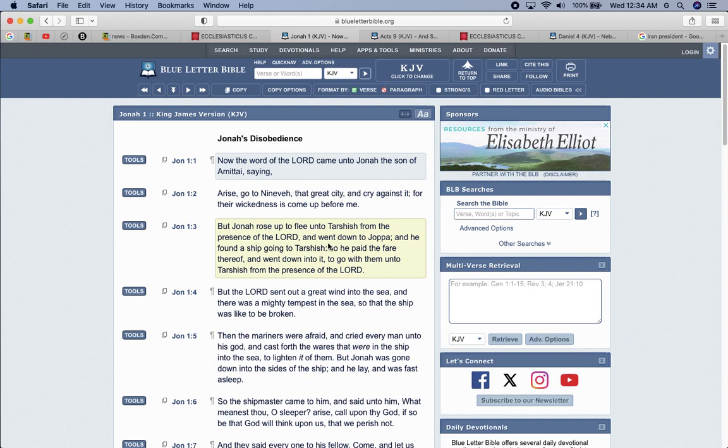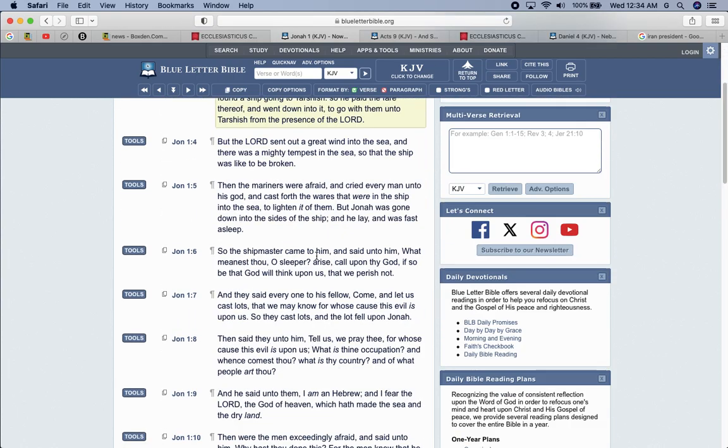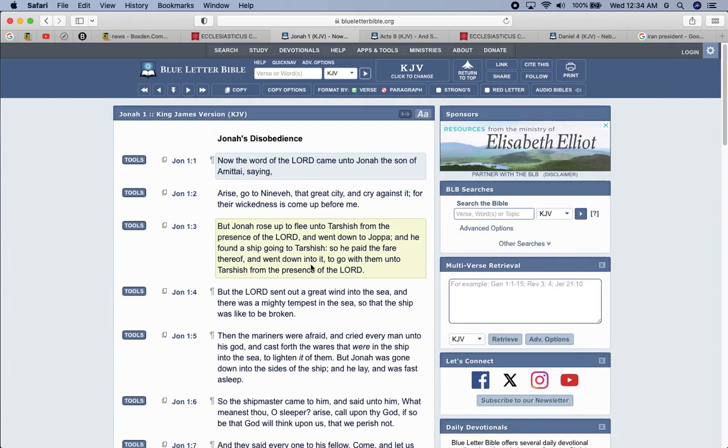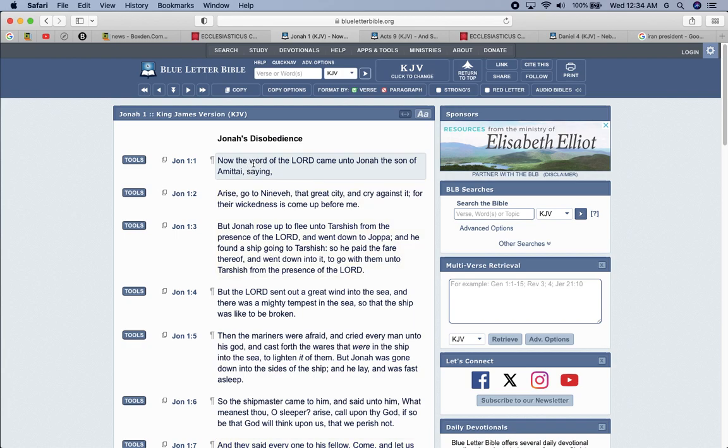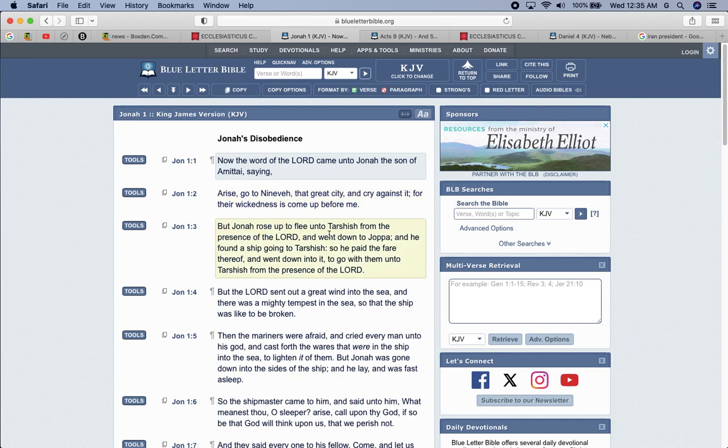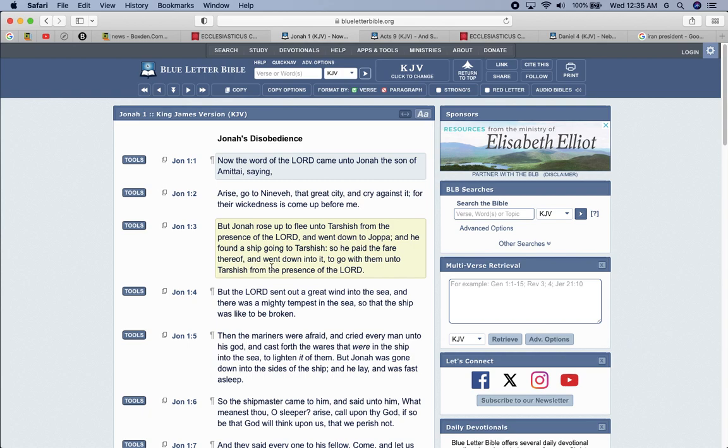Jonah. And these were prophets. These men are written in the book of life. Jonah's disobedience. And the word of the Lord came unto Jonah, the son of Amadi, saying, arise, go to Nineveh, that great city, and cry against it, for their wickedness has come up before me. Cry against it, meaning prophesy against it. But Jonah rose up to flee unto Tarshish from the presence of the Lord and went down to Joppa, and he found a ship going to Tarshish. So he paid the fare thereof and went down into it to go with them unto Tarshish from the presence of the Lord. So he was running from the troop. He was running from his job. He was fighting against the Lord.